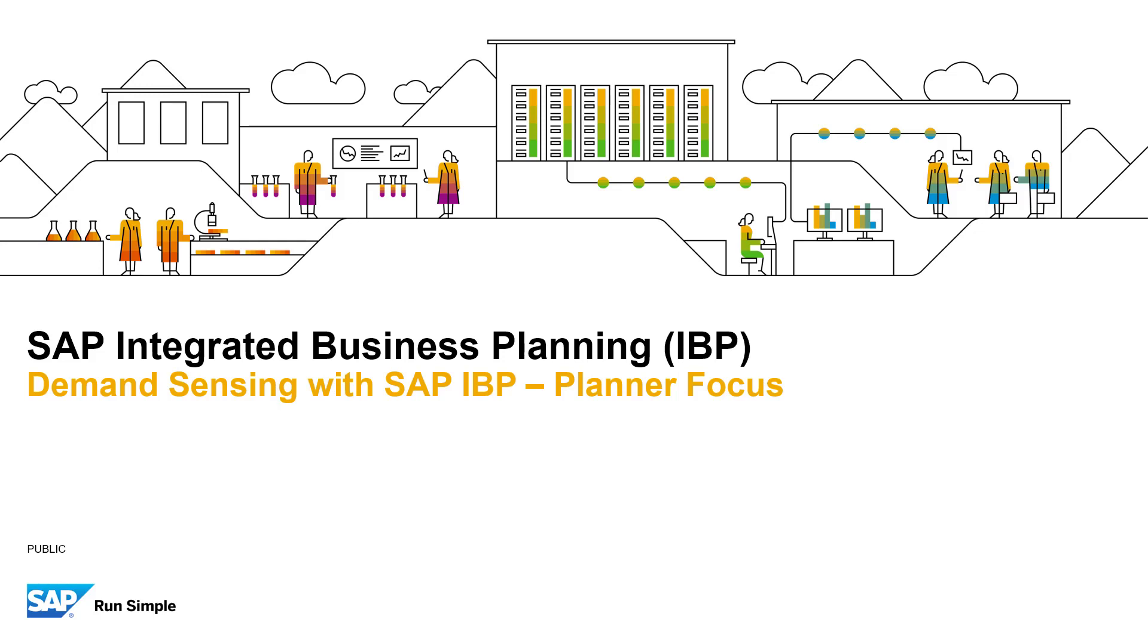Hello everyone and welcome to our short video about the demand sensing capabilities within SAP's Integrated Business Planning or IBP solution. In this video, we will be focusing on how planners typically use SAP IBP's demand sensing capabilities.